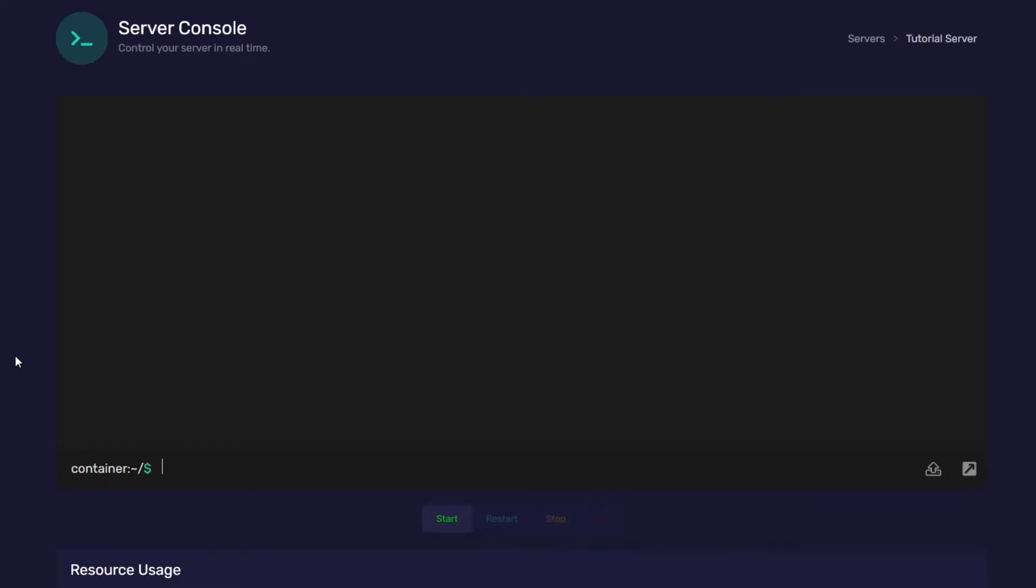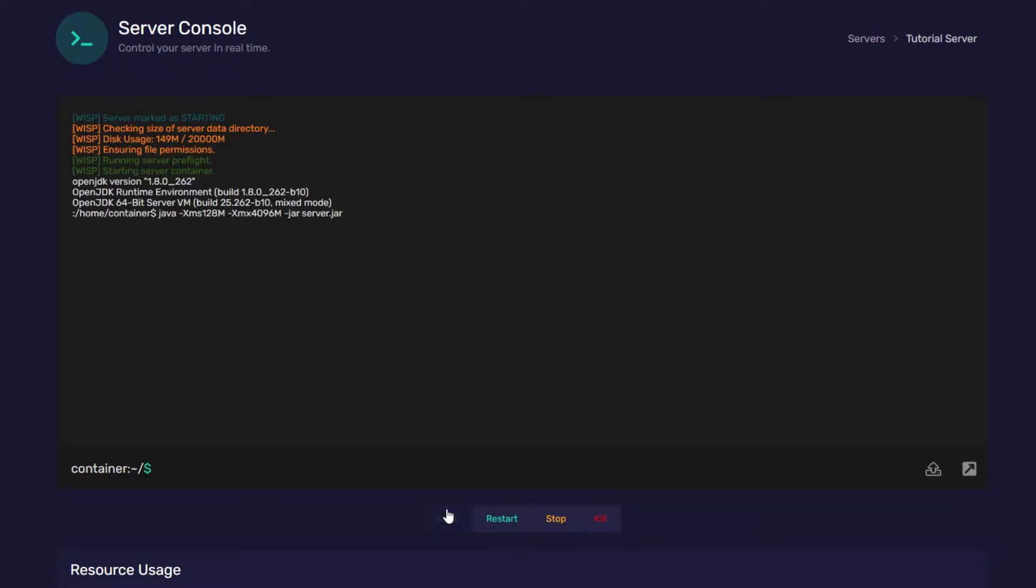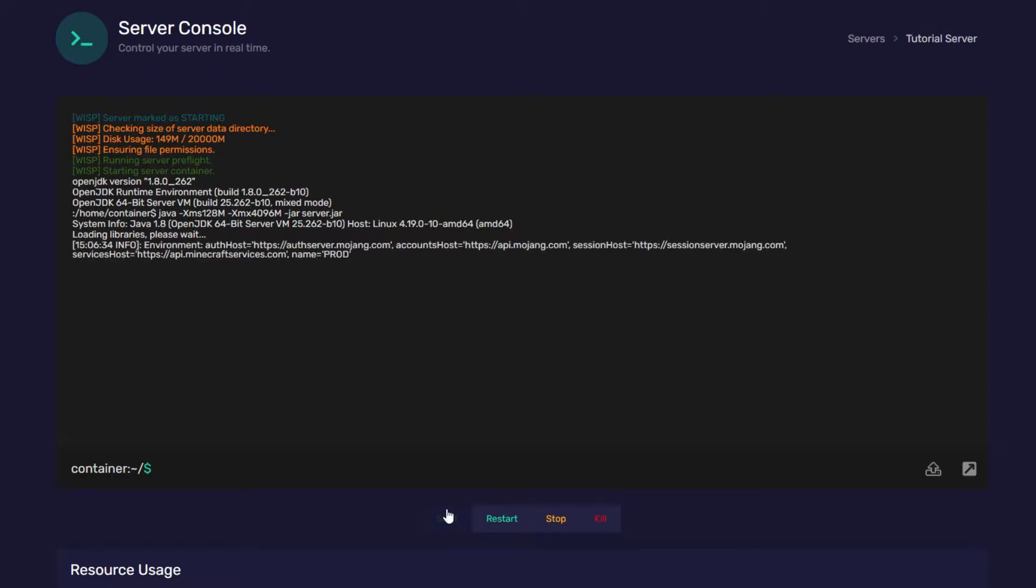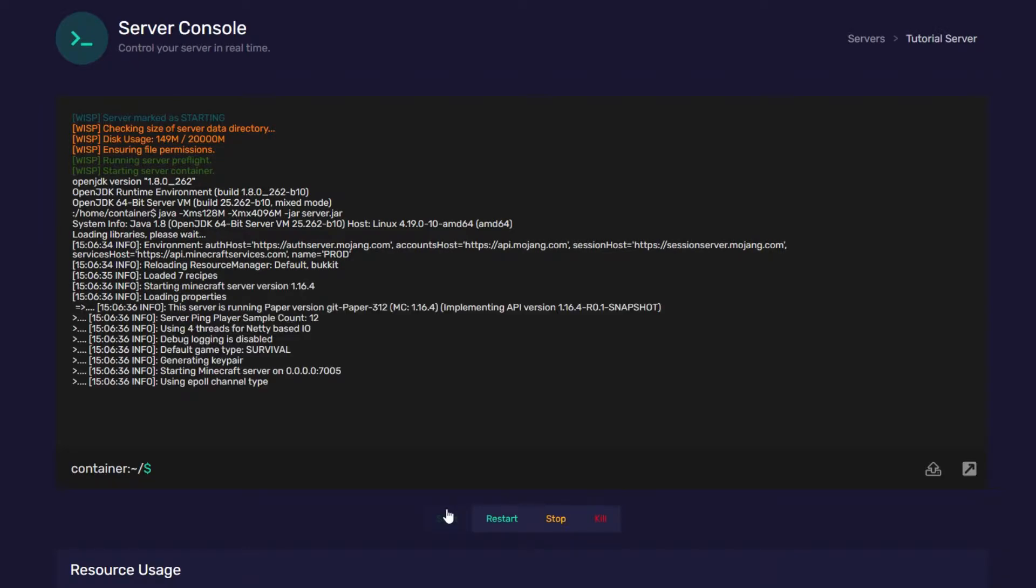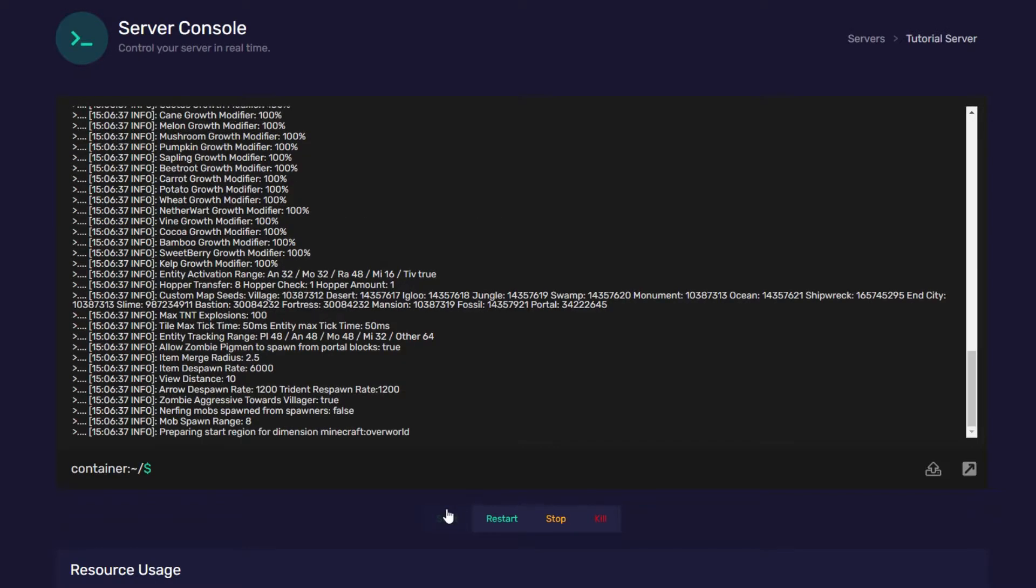It doesn't matter what edition of Minecraft you have. Vanilla, Spigot, Paper Spigot, all these versions have a whitelist. So, I'm going to turn my server on. You might have to accept Agula. I've already turned my server on earlier, so I don't have to. And this is Paper Spigot.